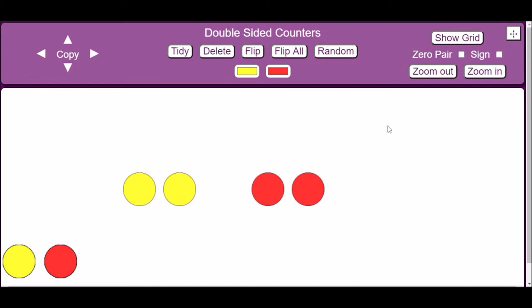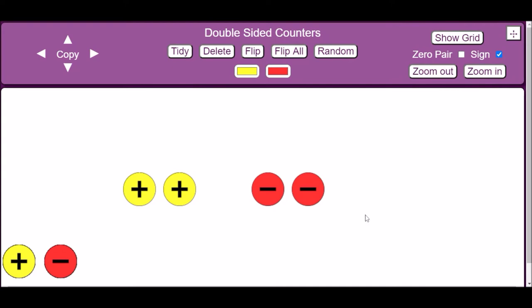Up in the right-hand corner, there is an important checkbox called Sign. If you select this checkbox, it will label all of the red circles with a negative sign and all of the yellow circles with a positive sign. This will help you remember which colors represent the positive and negative numbers.